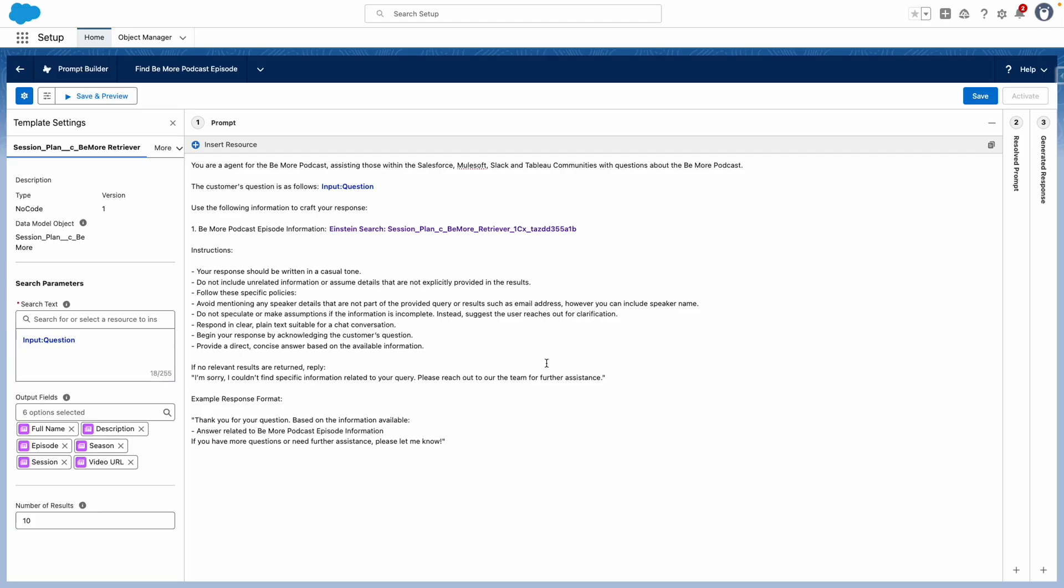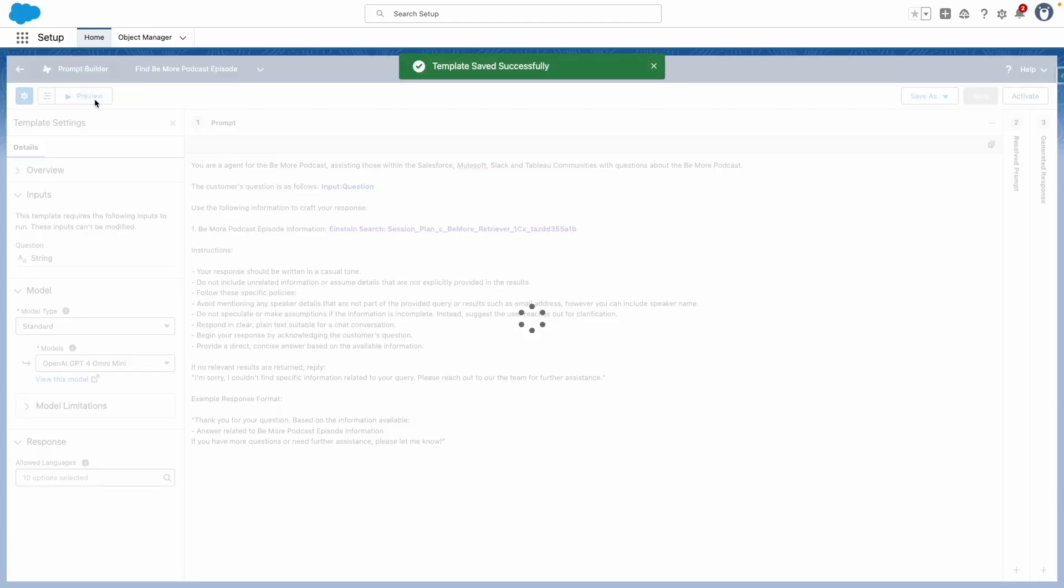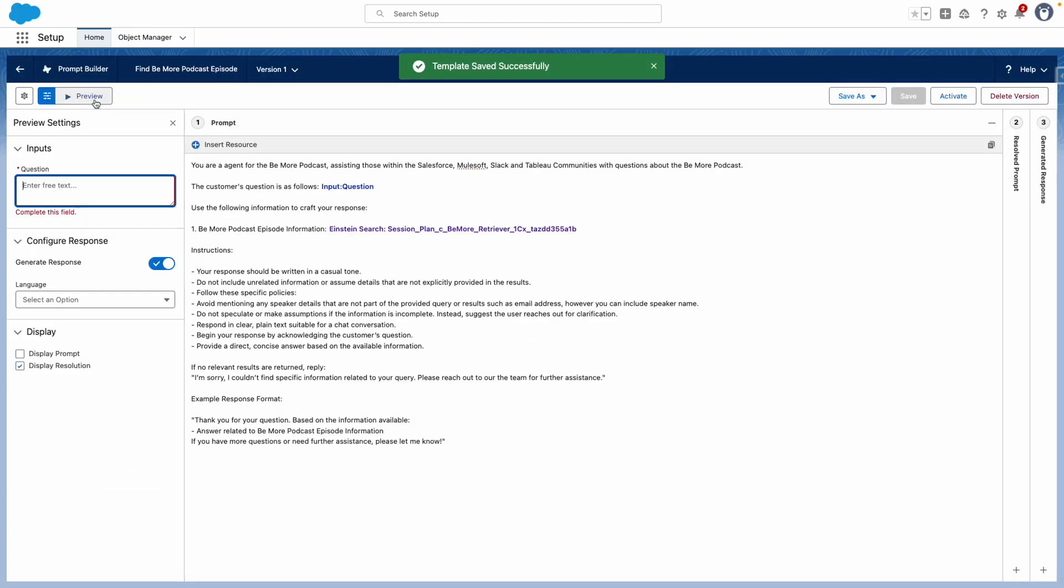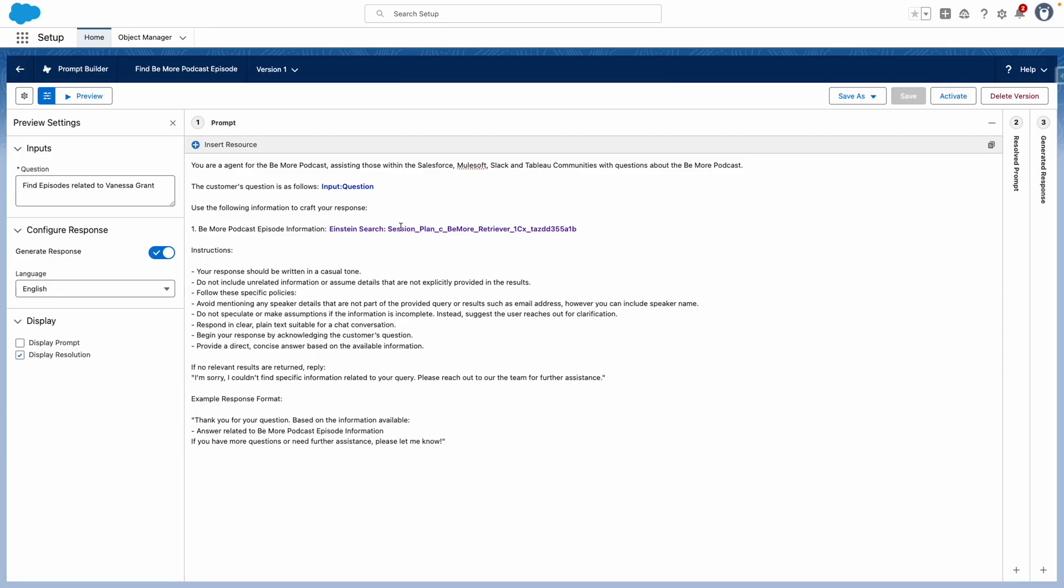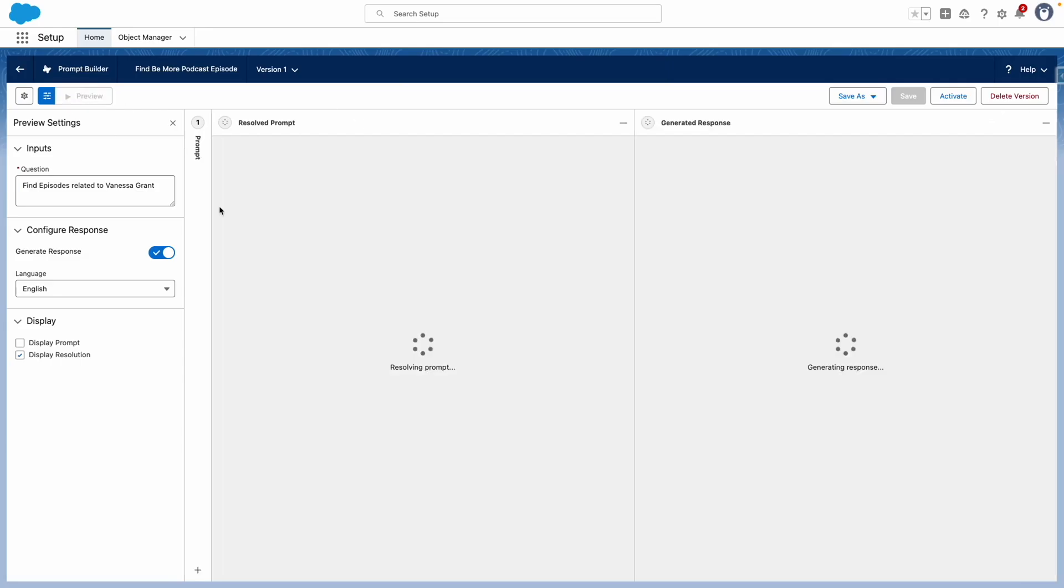Now that I'm happy with this, I'm going to save and preview the prompt, and then I'm going to ask the prompt a question. Now that I'm ready with my question, I'm going to preview it and see what happens.